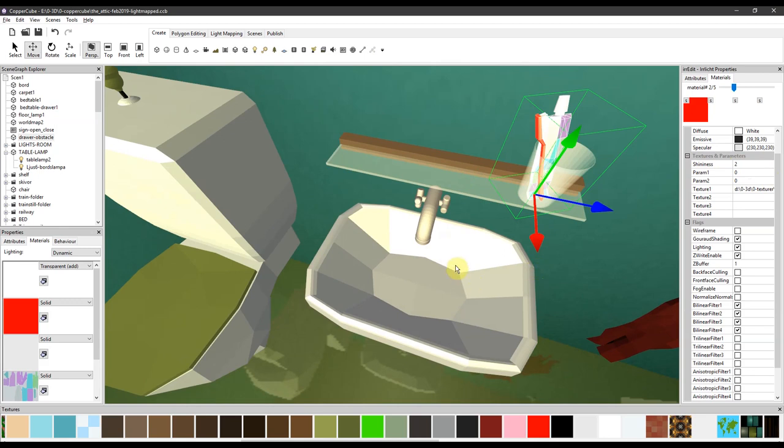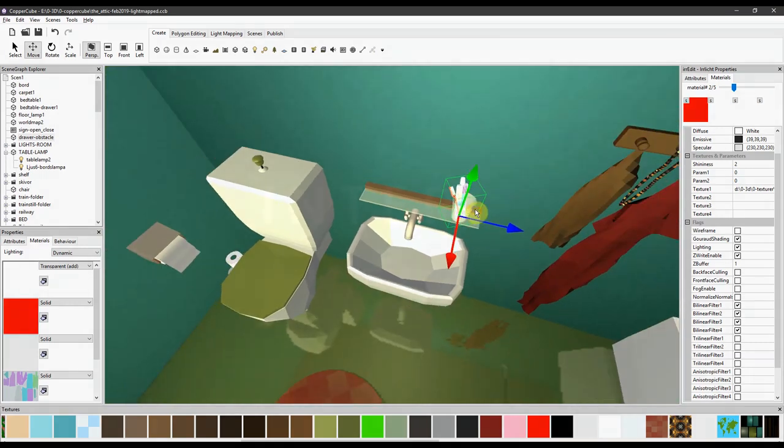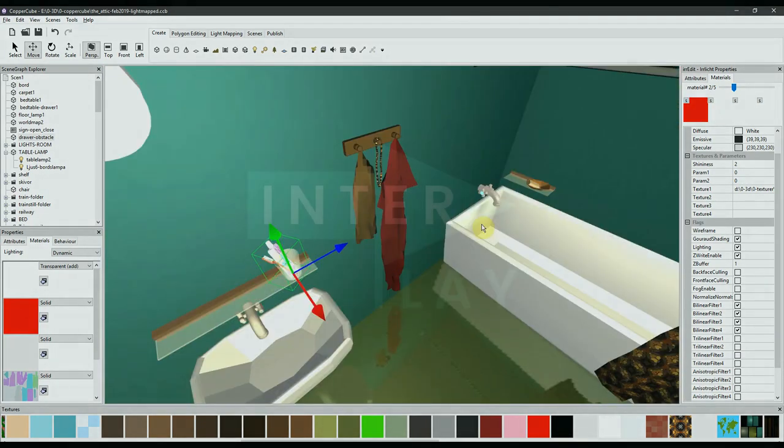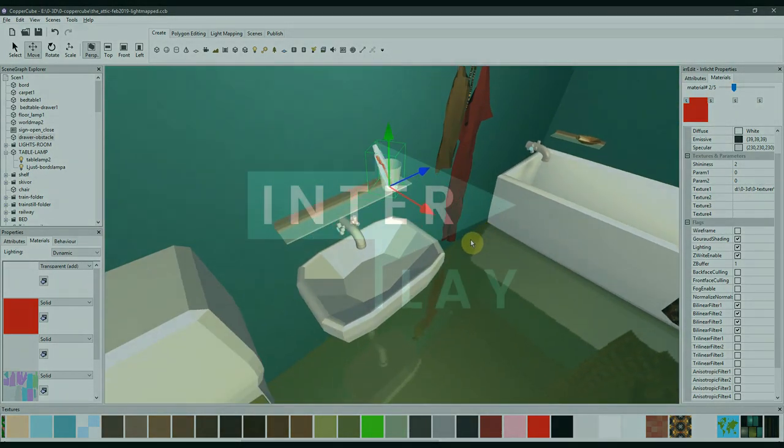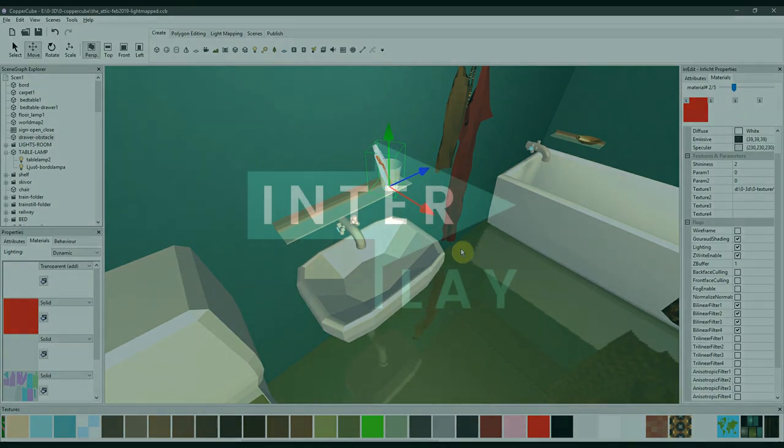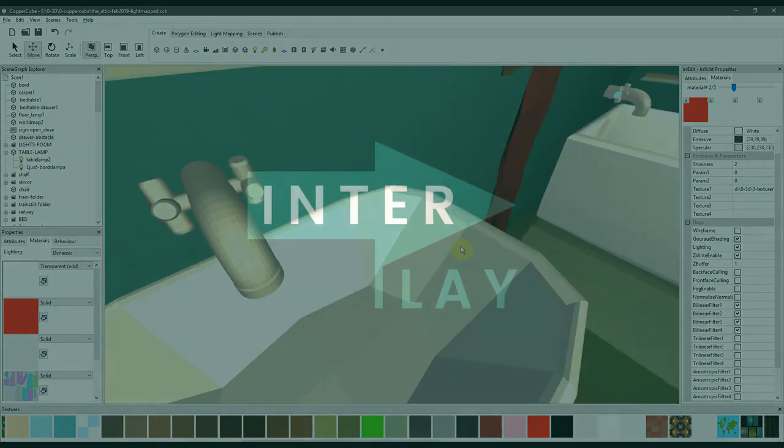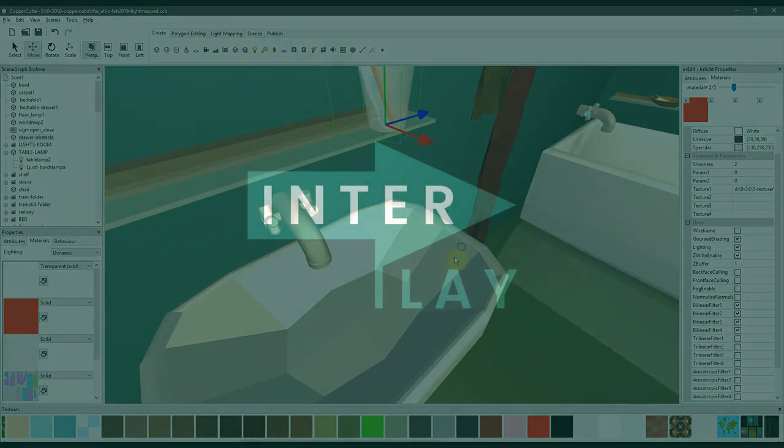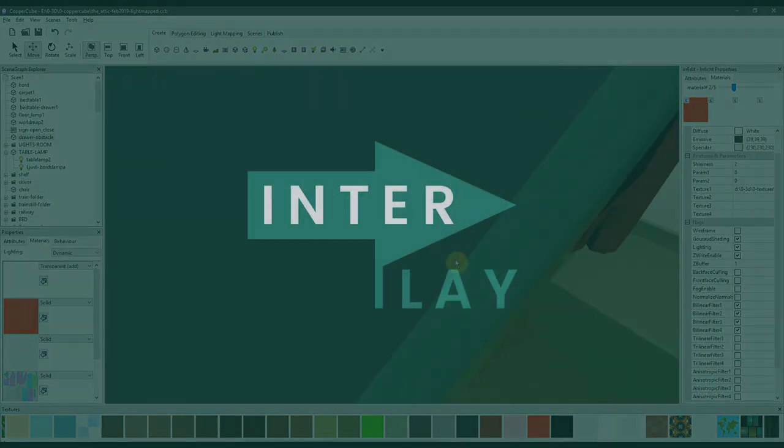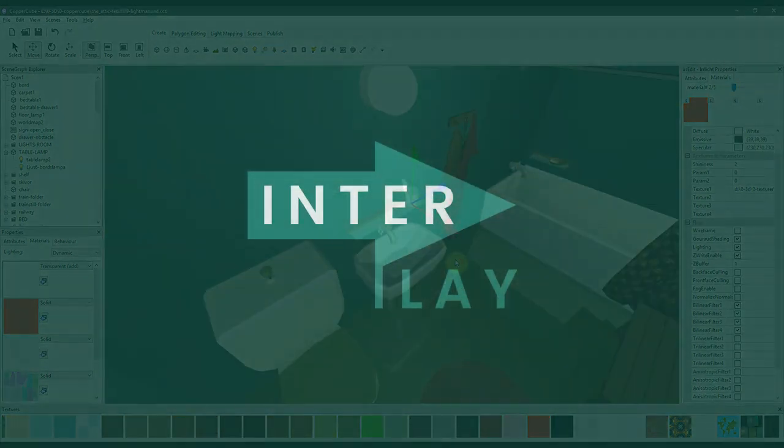Here, so that's a basic explanation on how to change the brightness, shininess of objects in CopperCube.